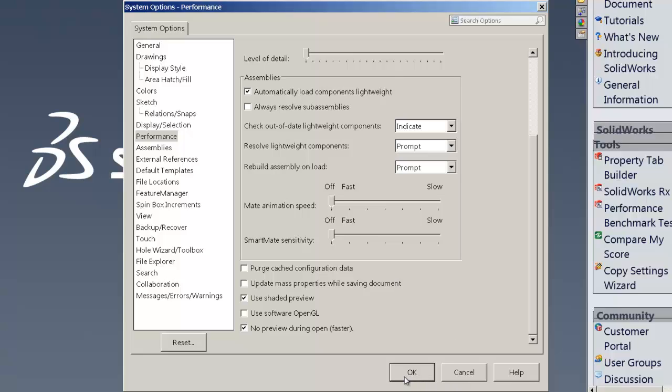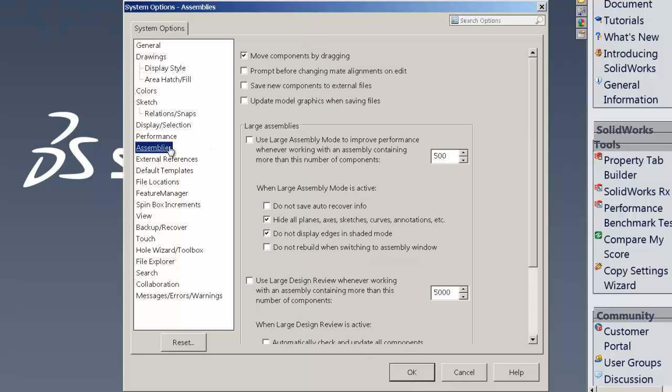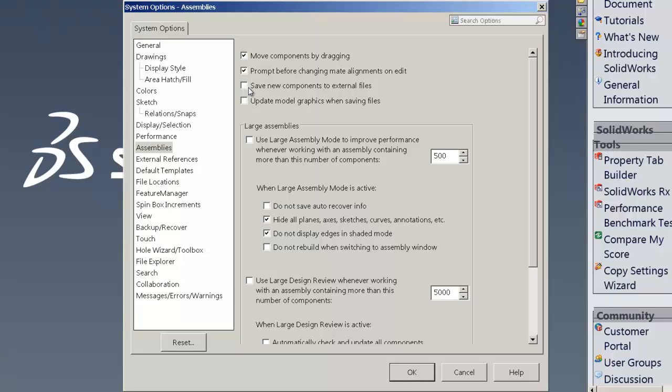Continuing forward, we're going into the assembly settings. With the assembly settings, we can actually move components is generally checked. Prompt before changes mate alignments on edit. That'll just save you from having to do it every time when you can say no there.